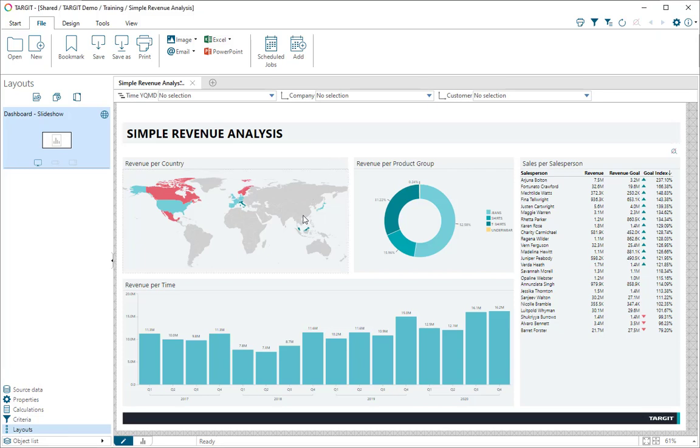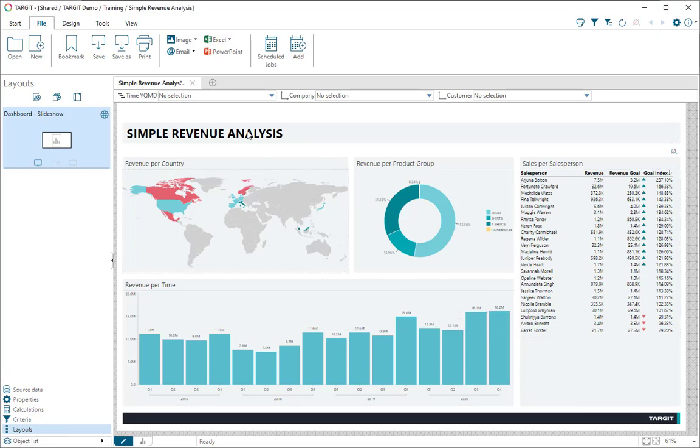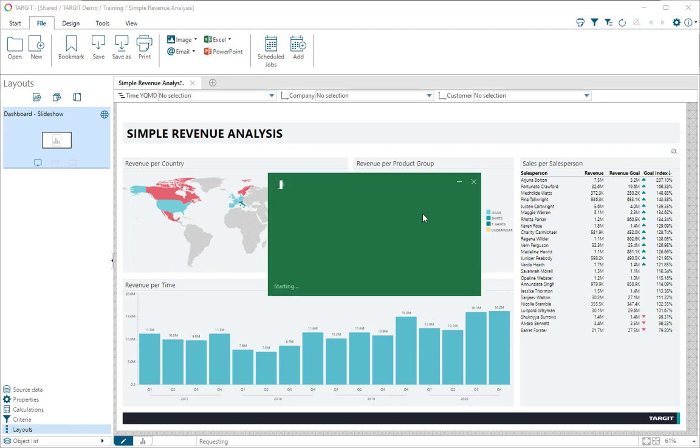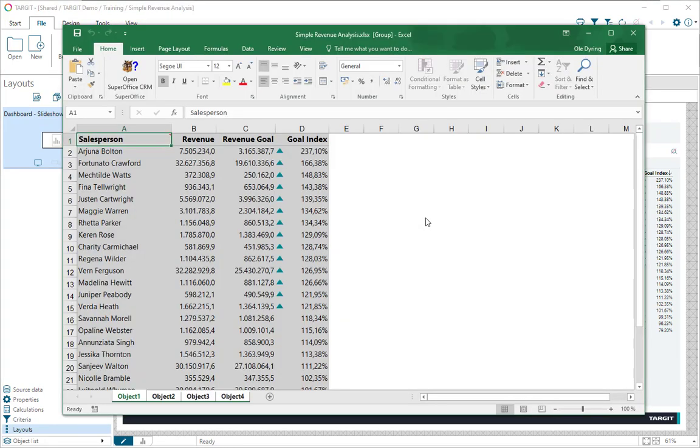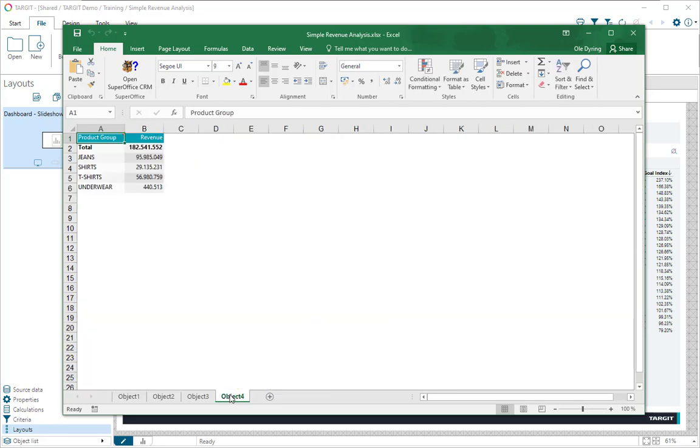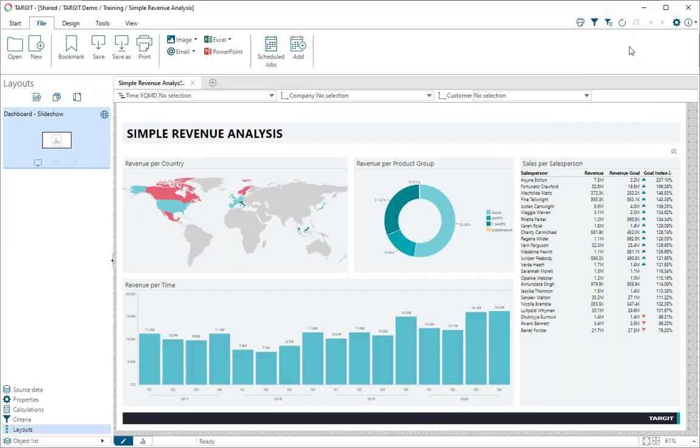With a document like this where I've got four data objects, if I go and do an Excel export, it'll produce an Excel file with four tabs. You can see they're simply named object 1, 2, 3, and 4, each containing data, in this case from the donor chart.